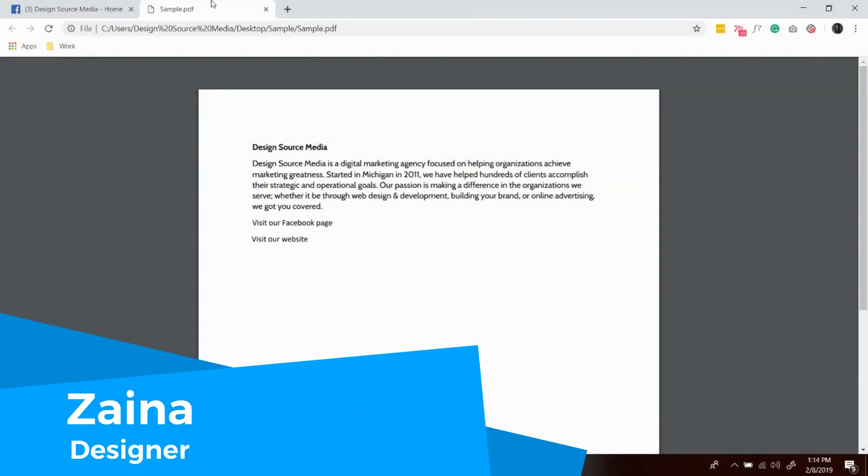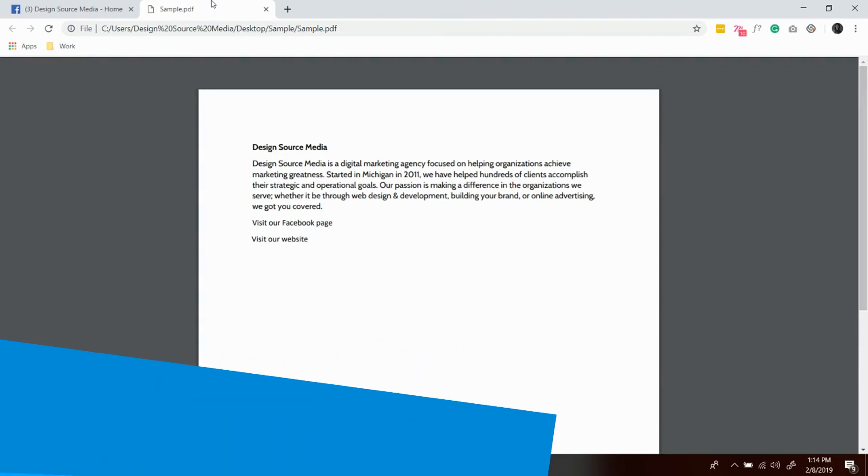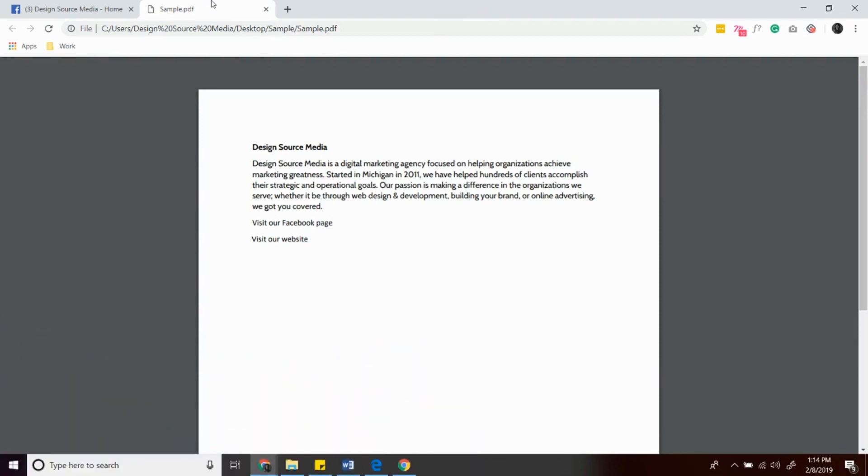I'm Zaina from DesignSourceMedia and today I will be showing you how to easily create clickable and active links in PDF using Microsoft Word.